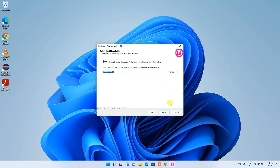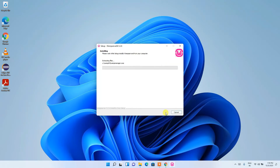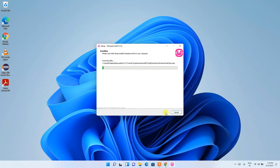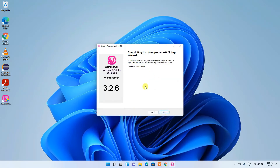Keep this as default and click Next again. It is now ready to be installed, so click Install to start the installation. This will take a couple of minutes. After installation completes, click Next — you can see WampServer version 3.2.6 has been installed — then click Finish.